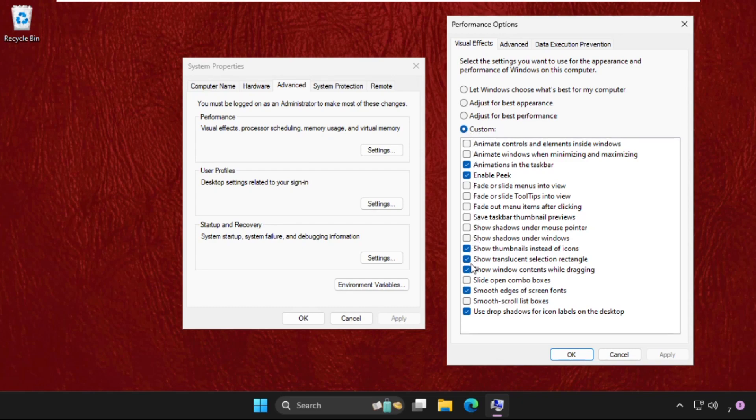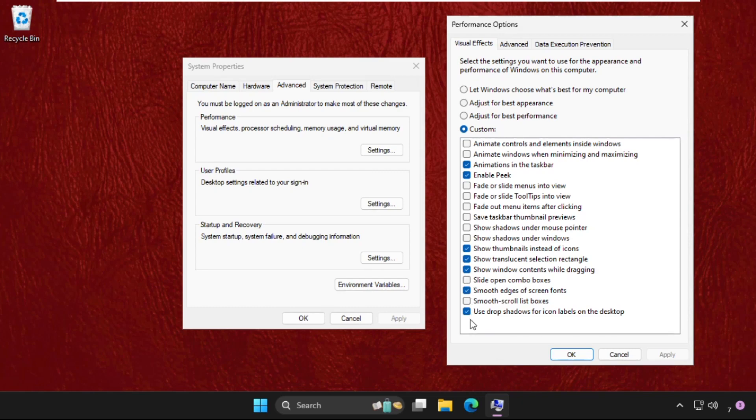we have to set all these as you can see on my screen. Check these two, then check these two, and check these all. Then check this as per my screen. Set all the settings on your